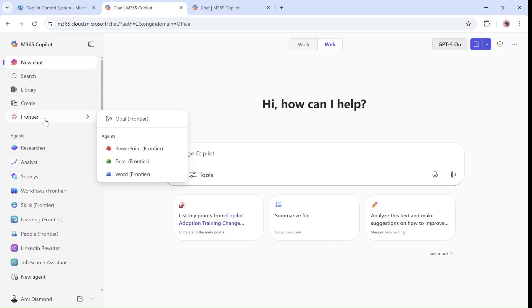One is Opal which I won't cover, and the rest are PowerPoint Frontier, Excel and Word. We will demonstrate the Word Frontier, but before we start I want to show you what settings are needed.